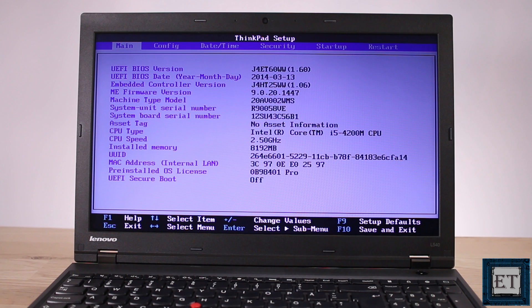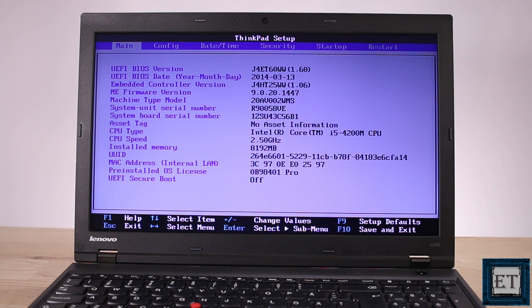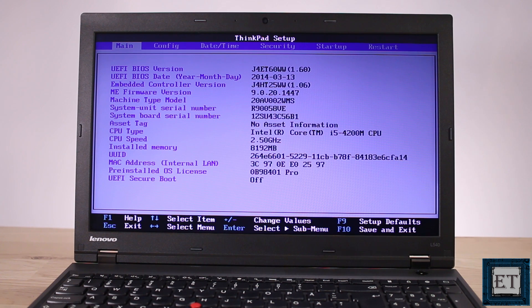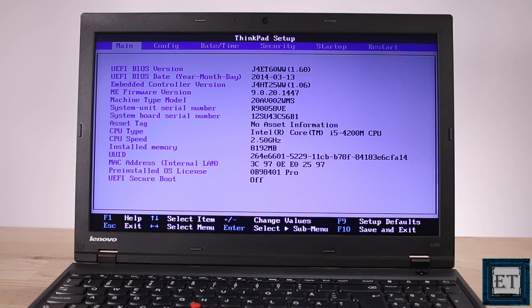Now your BIOS interface might look different from mine but however it looks try to find the option or tab related to the startup. In my case it's just startup, yours might be boot option or boot order or something like that.